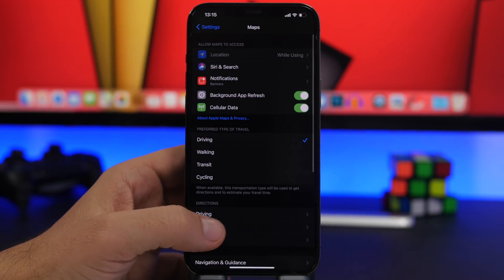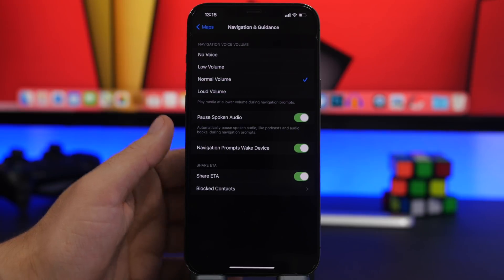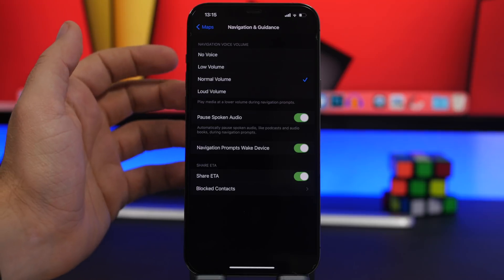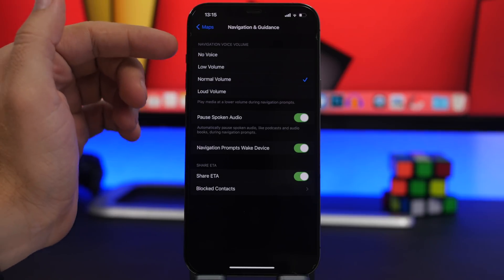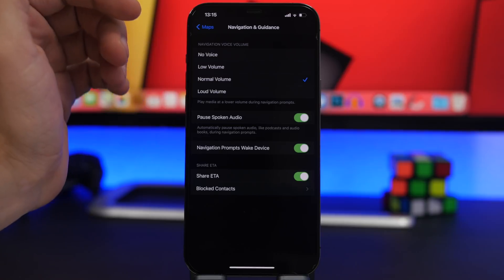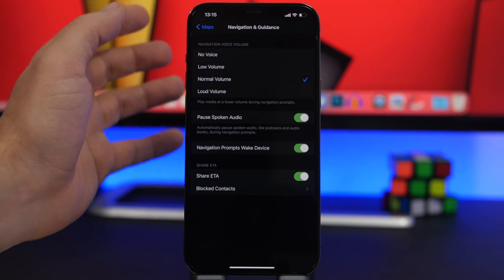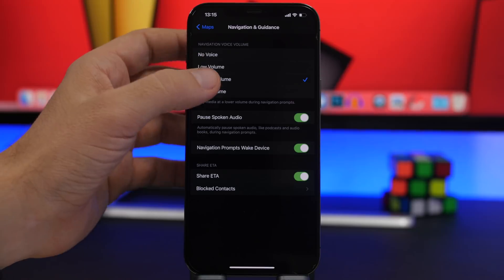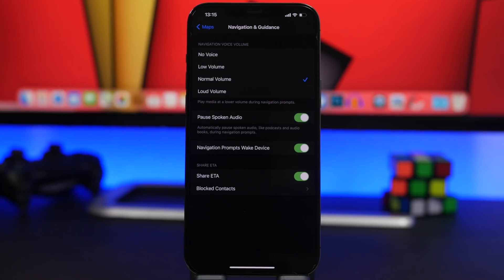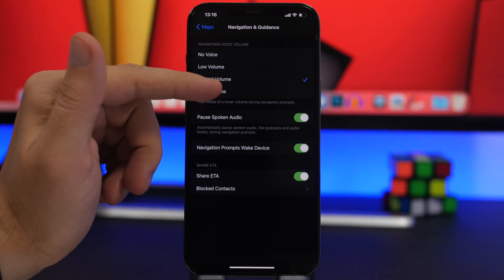Moving on to Maps settings — go to Maps and scroll down to Navigation & Guidance. From here you can change the volume of the navigation voice. Your options are: no voice, low voice, normal (which is the default), or loud voice. Anytime you need to change the navigation voice volume, you can do it directly from here.